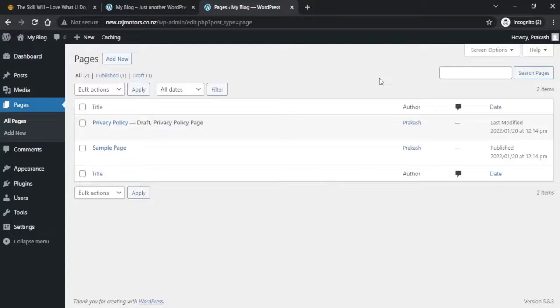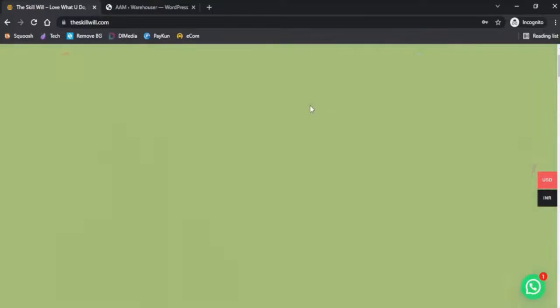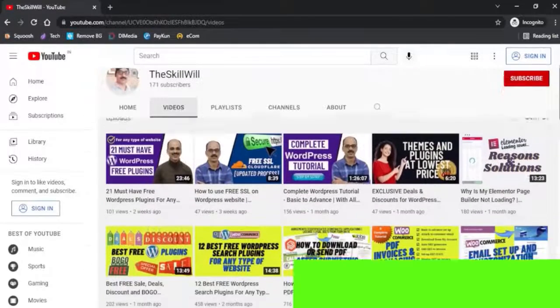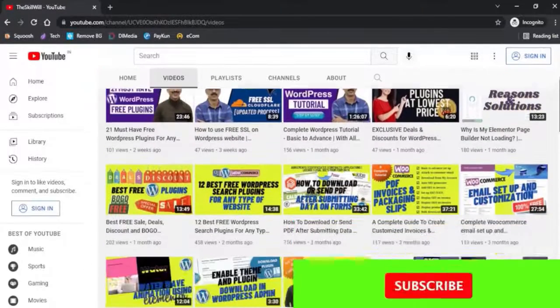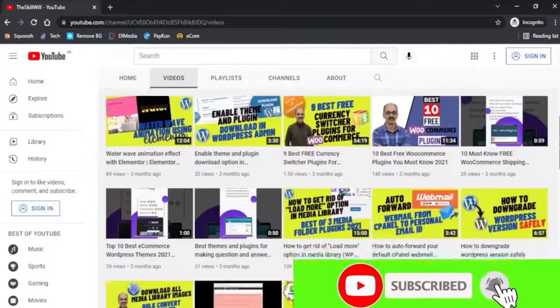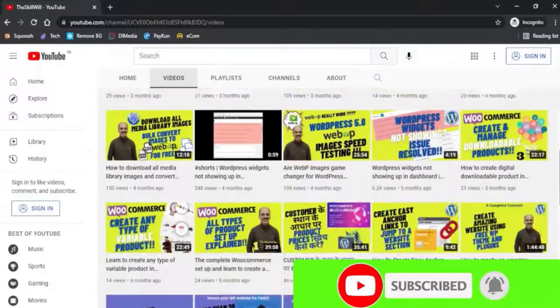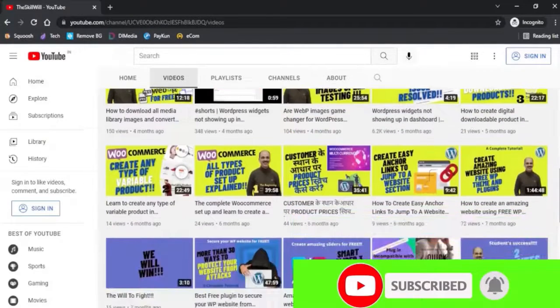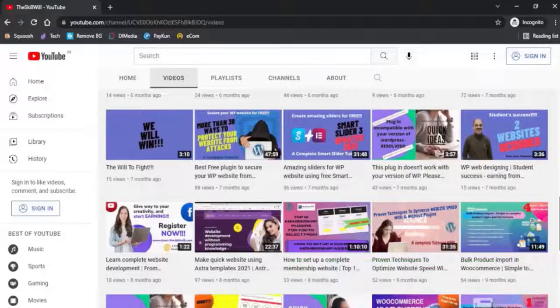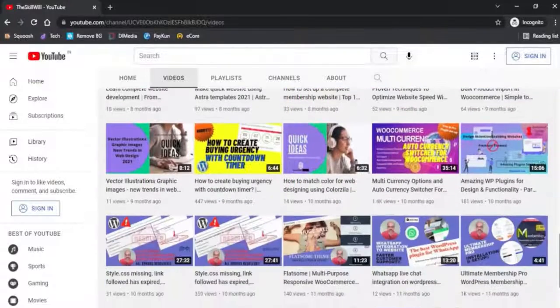Hope this video was helpful to you. If you haven't subscribed to my channel, do consider subscribing and hit the bell icon so that you'll get the notifications for all my upcoming videos. Thank you so much and take care.